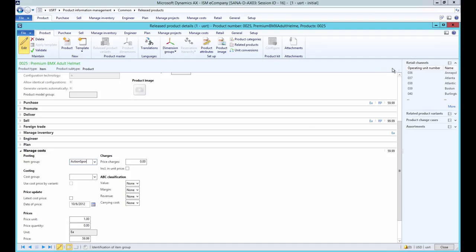No matter whether you are going to use item groups or product categories to classify the products of your catalog, item groups should still be created and specified per product.